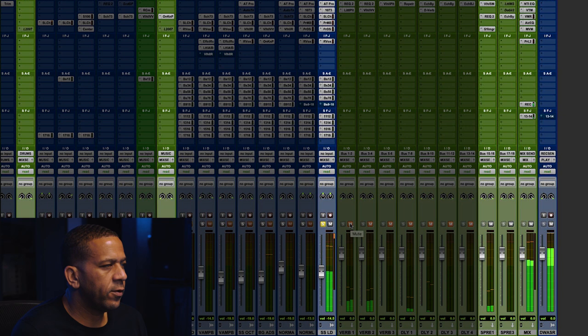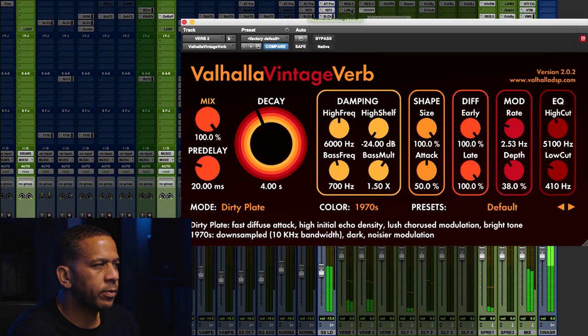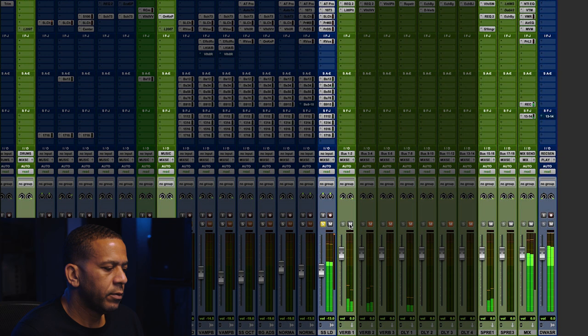So then when I went to go choose my verbs, I used a plate, two different plates. One was a longer, darker plate. One was a kind of shorter plate. So here's the first plate.